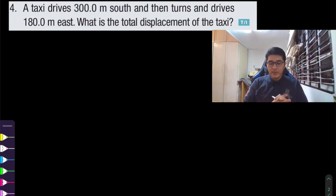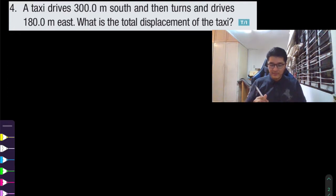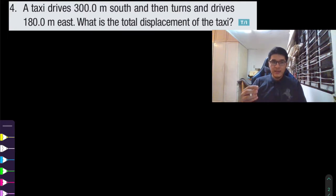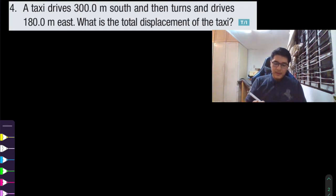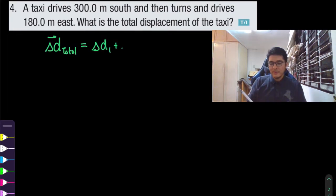For question number four, we have a taxi driver. A taxi drives 300 meters south and then turns and drives 180 meters east. What is the total displacement of the taxi? Notice that they give you one displacement going south and the other displacement going east. We have the formula to find the total displacement — the total displacement is just the sum of the individual displacements: delta d1 plus delta d2.